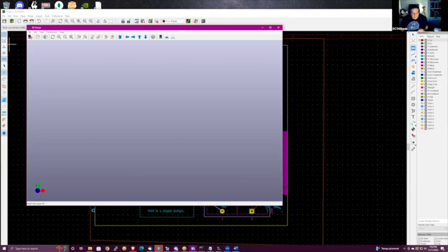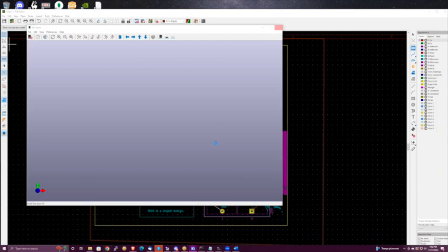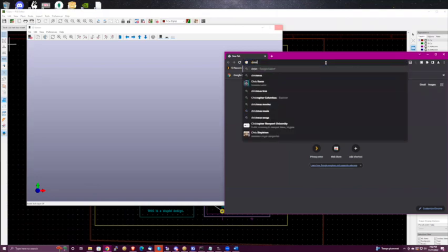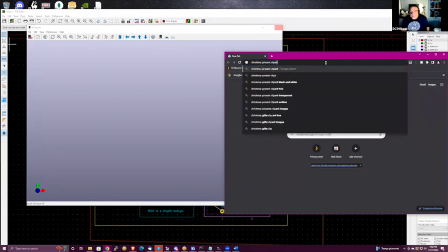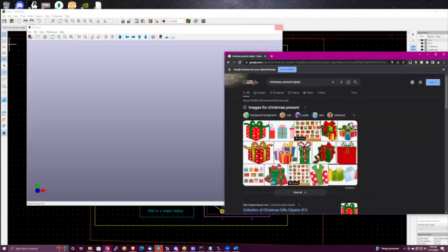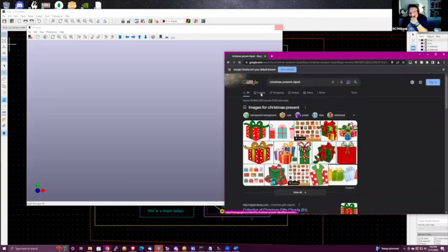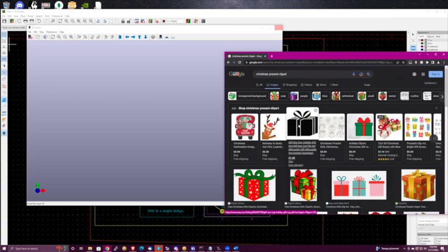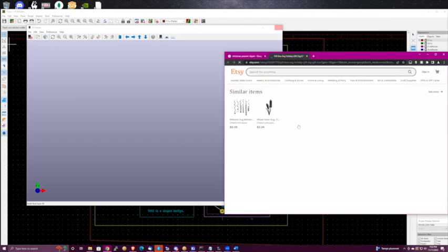So Braden, let's do an internet search for Christmas present clip art — see if we can find something relatively simple. When you use clip art you tend to get examples with high contrast. There's a black and white one — yeah, I'll just take that one, that's easy.